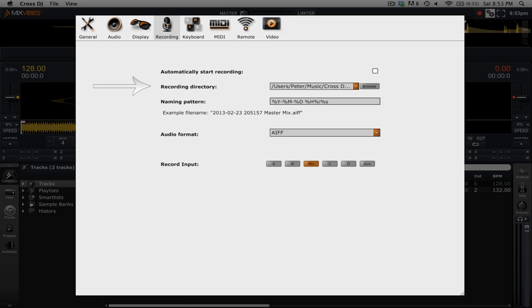The second option, recording directory, is simply the folder in which all of your recordings are going to be saved to.